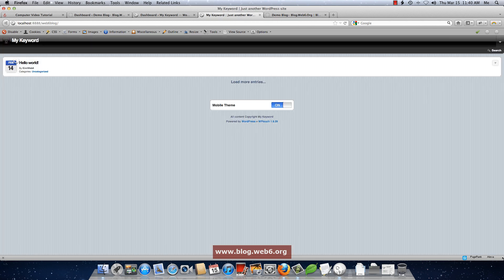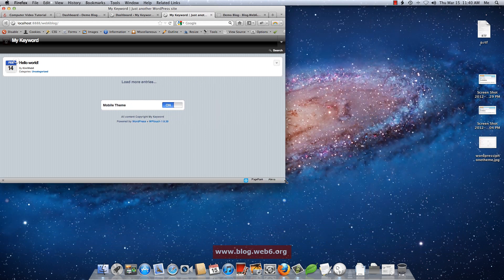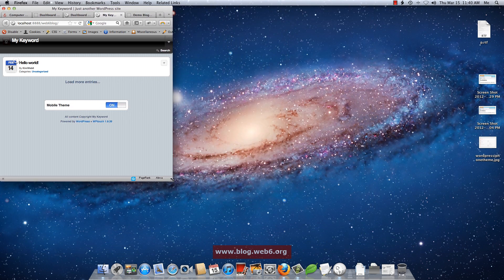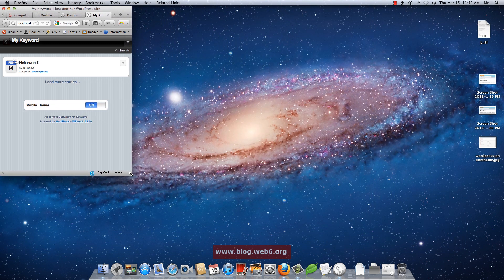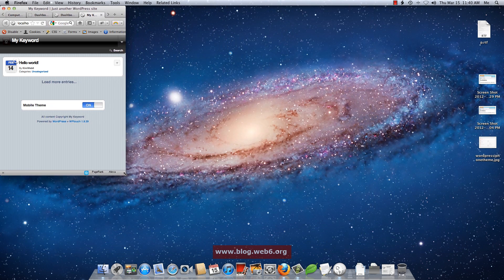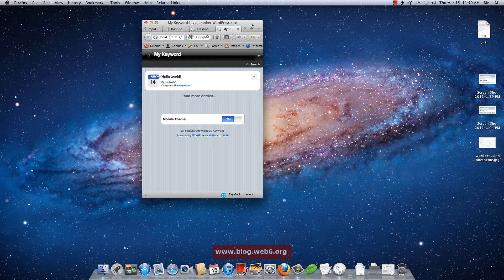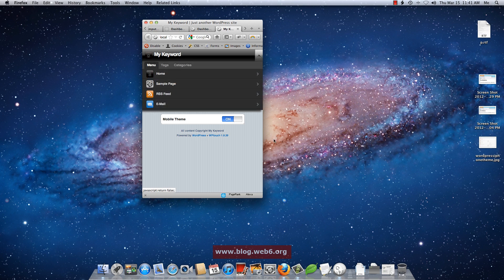Now I'm going to resize my Firefox window like an iPhone display size. We can say more or less this is an iPhone display. You see now I have a mobile theme which is quite nice.